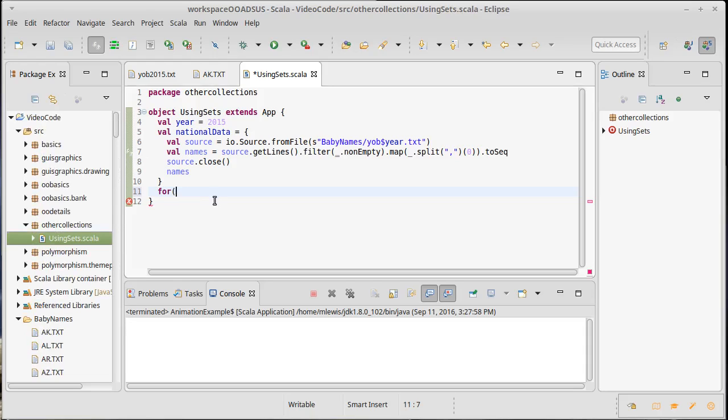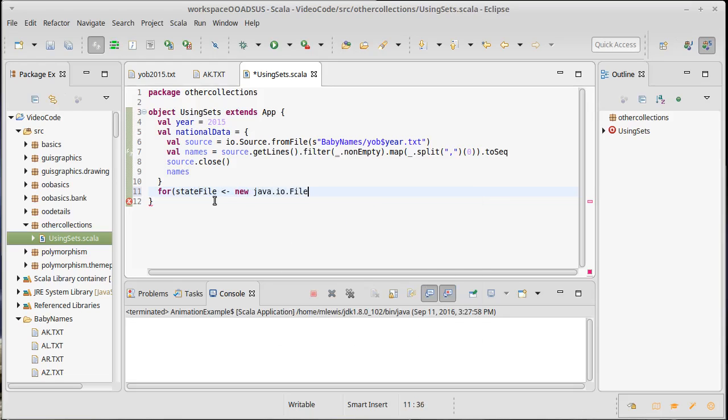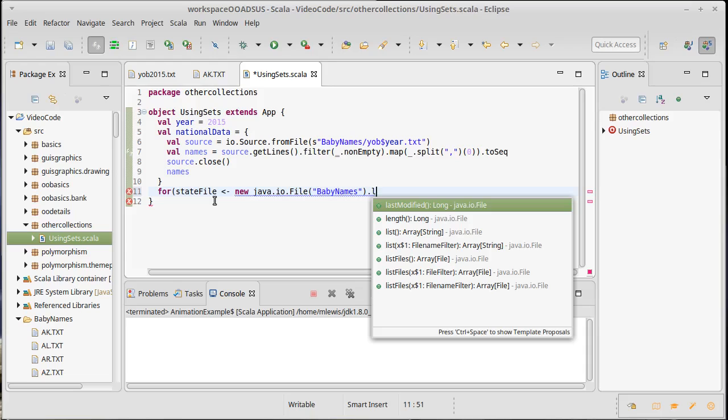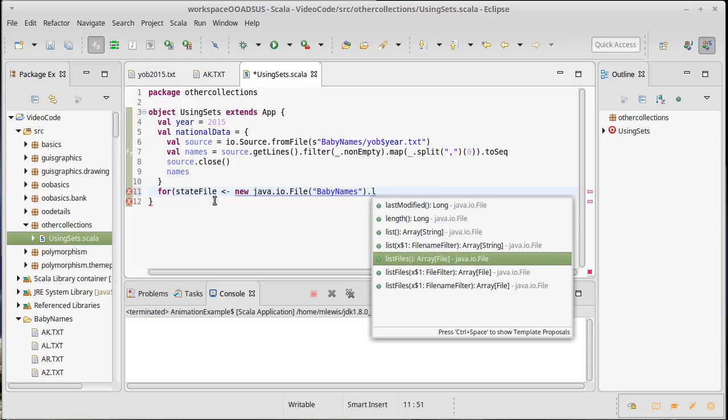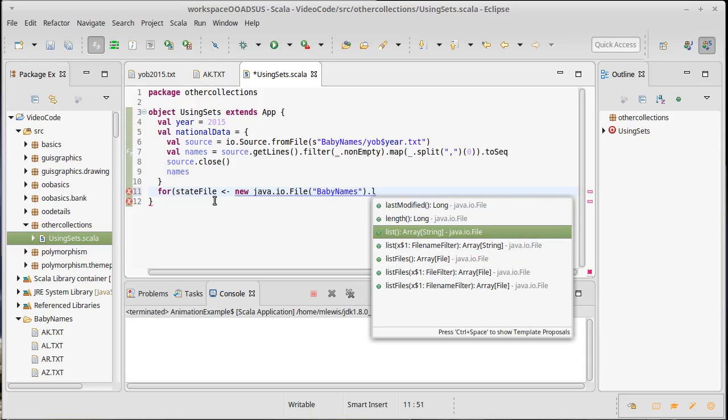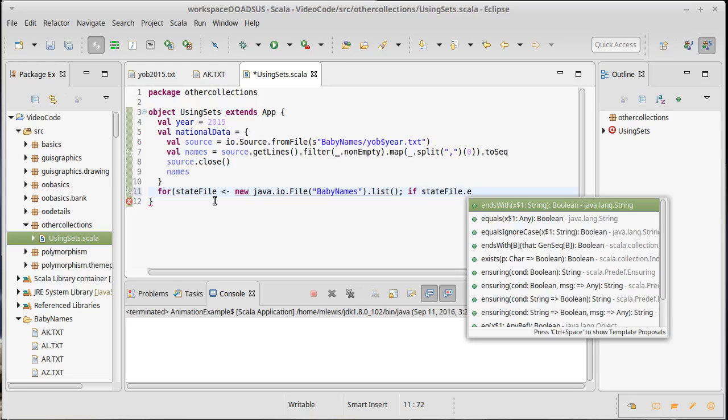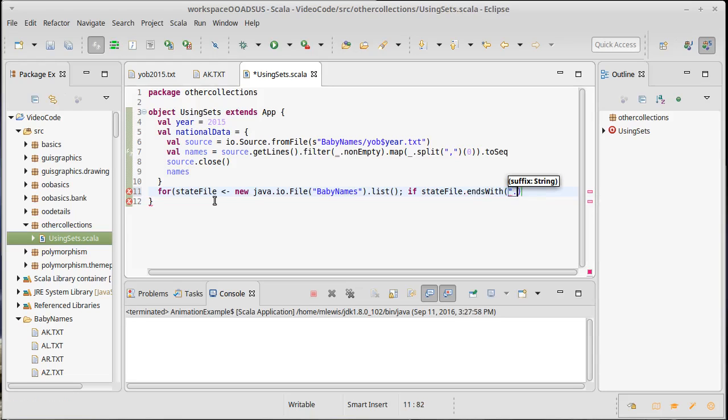You can get all of the files that are in a directory - I'm going to say for state file in new java.io.file of baby names. If you take a directory you can then get a list of files or a list of the file names. I'm going to go with a list of the file names because I need to check if it ends with dot txt in caps.